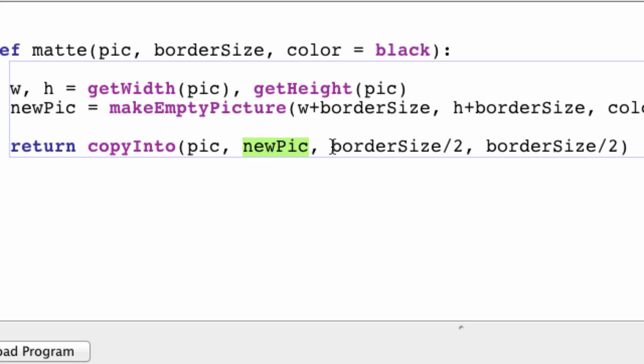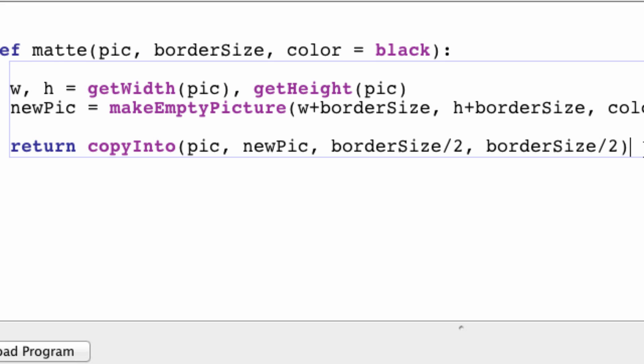And then you say which coordinates do you want to paste this smaller image pic into newPic? And I said borderSize divided by two and borderSize divided by two, just so that the image is in the middle of the canvas.